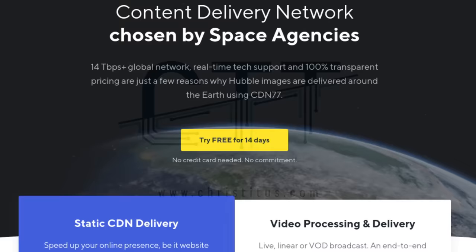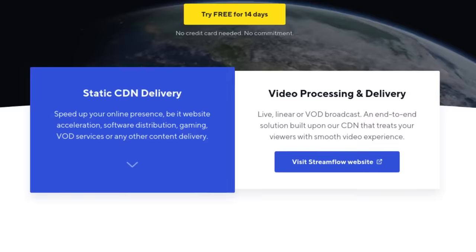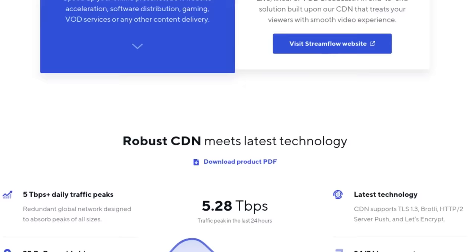This video is brought to you by CDN 77, the content delivery network used by space agencies and CentOS. I also am using this on ChrisTitus.com to speed up my website. If you're interested in this click the link in the description.